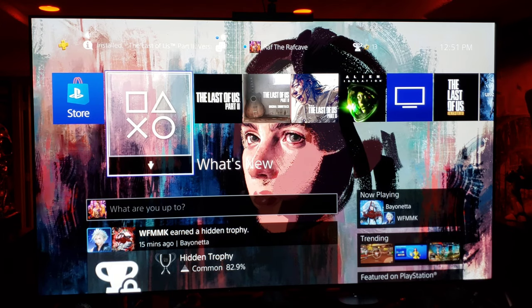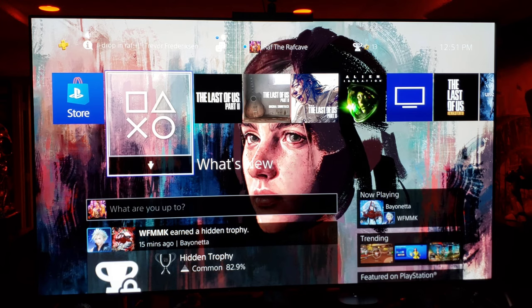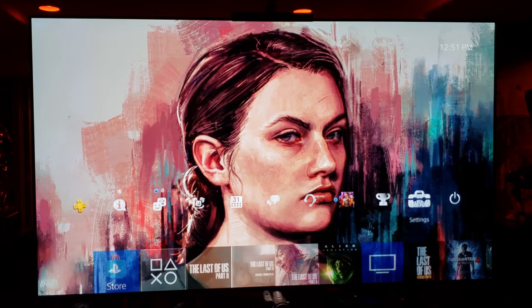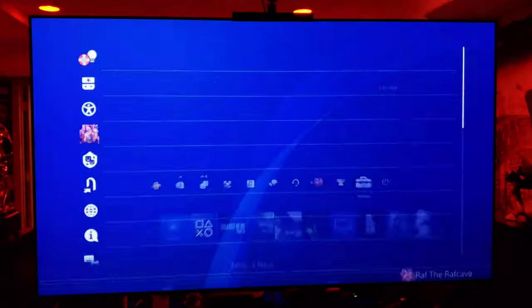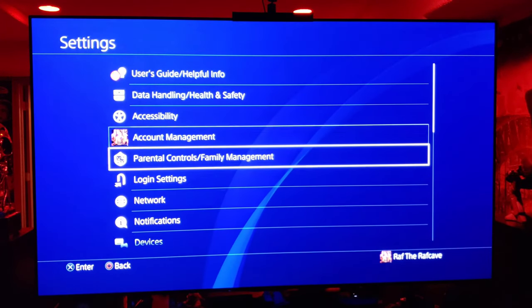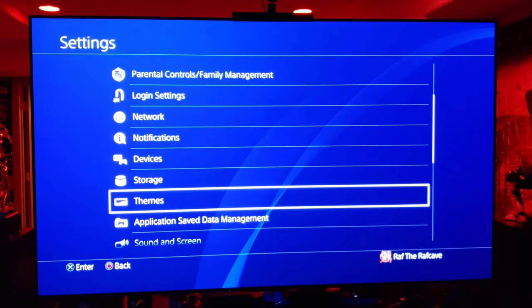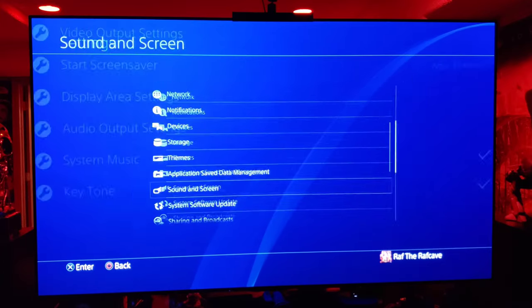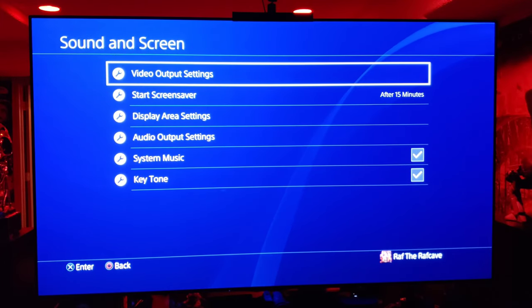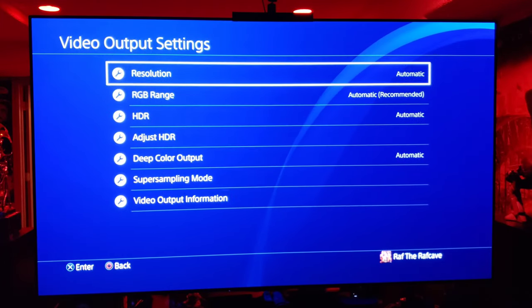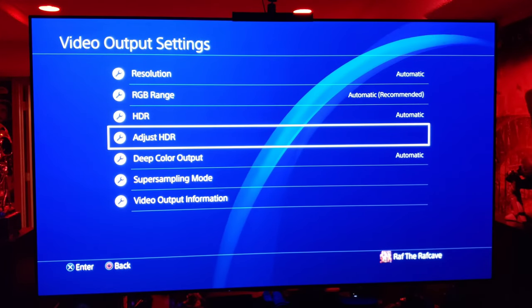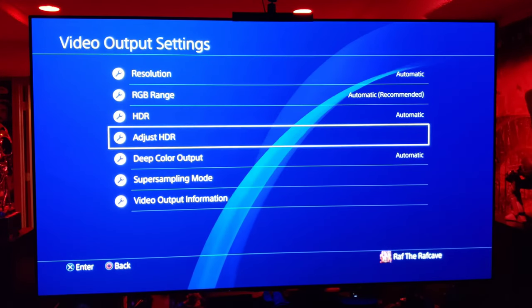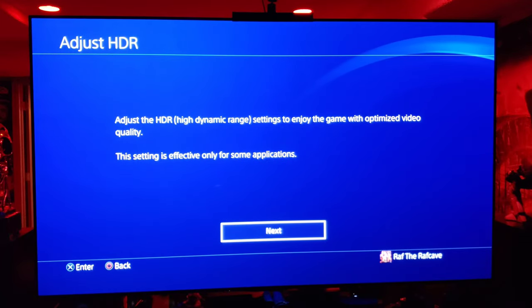Now that we're on the PlayStation home screen, go to Settings, then go down to Sound and Screen, then Video Output Settings, and select Adjust HDR. Hit Next — that puts your TV into HDR mode.